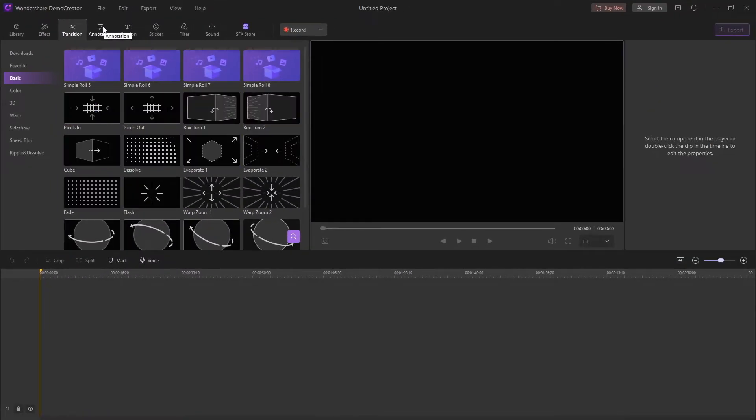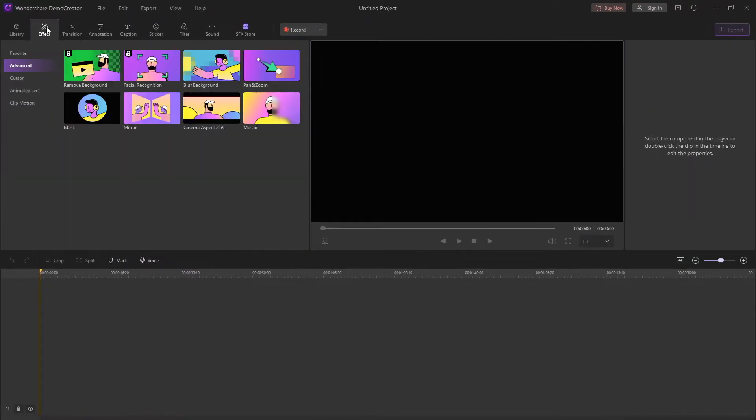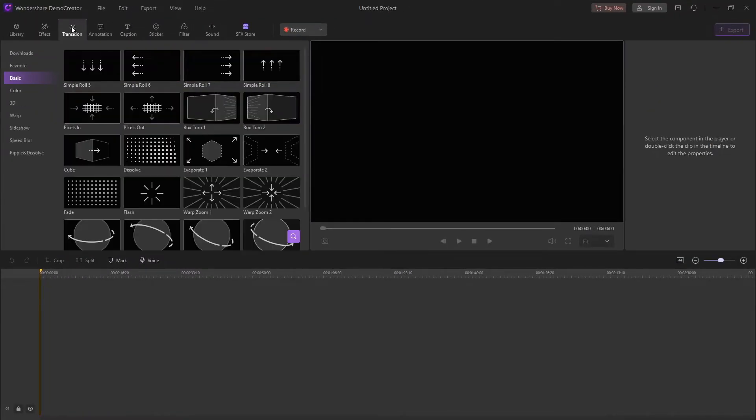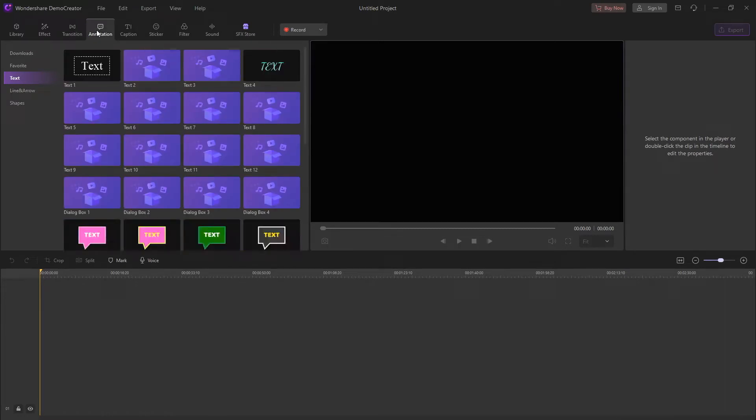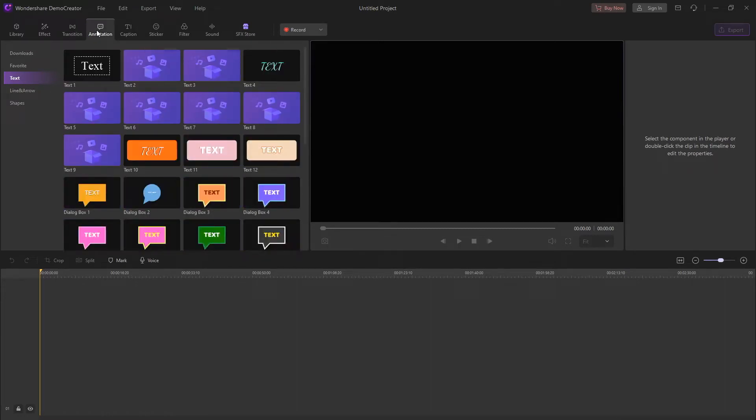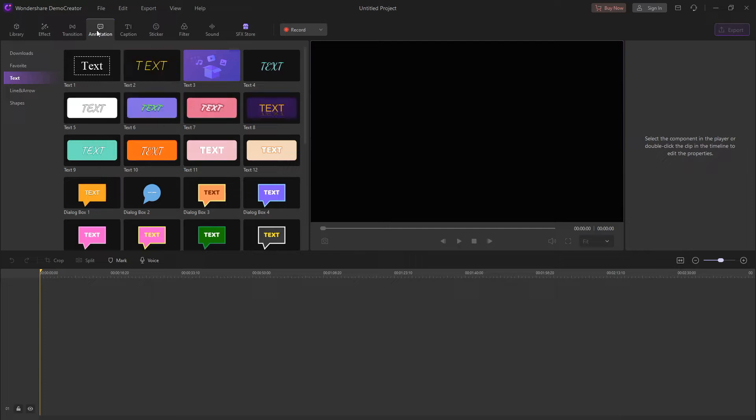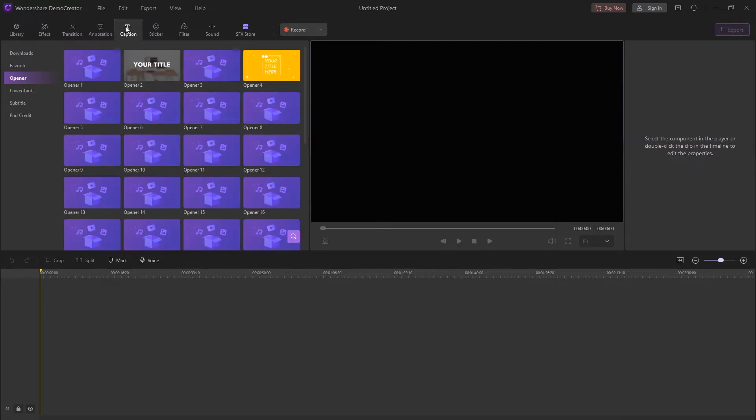Demo Creator records screen and webcam simultaneously. With this, you can capture your screen and face if you have a webcam. Record and edit amazing videos with just one software for all platforms.